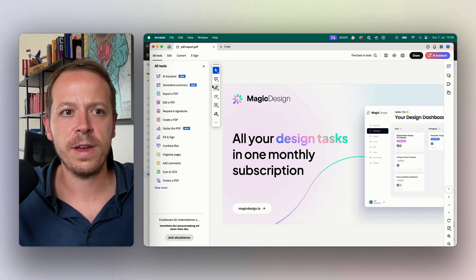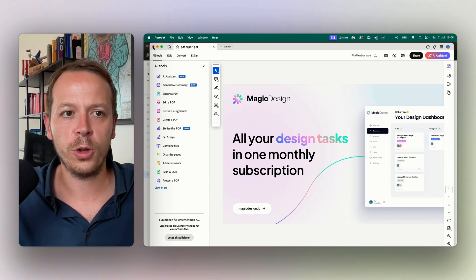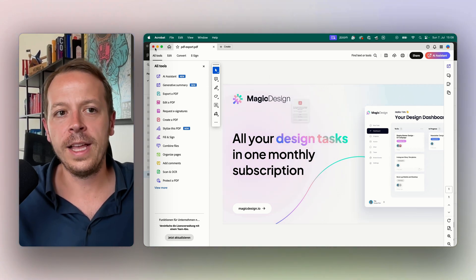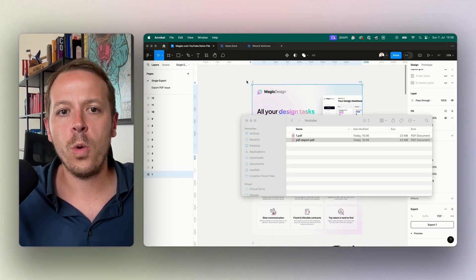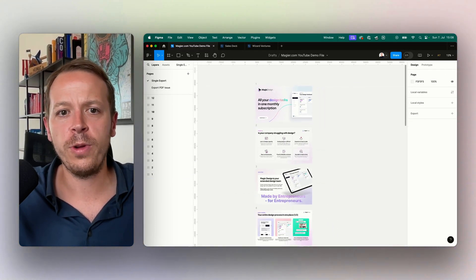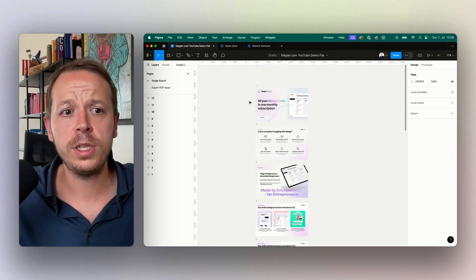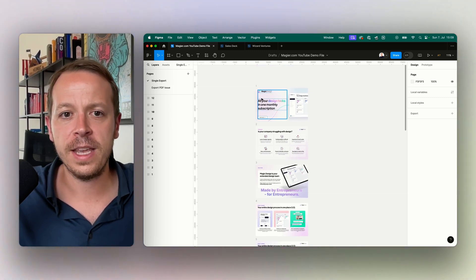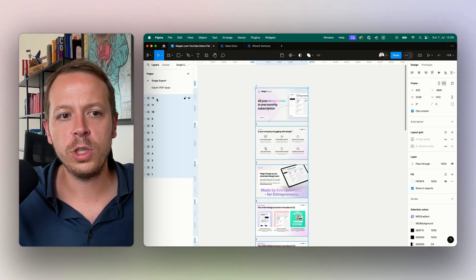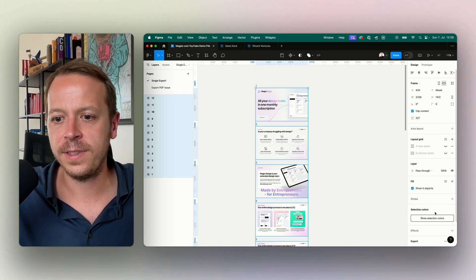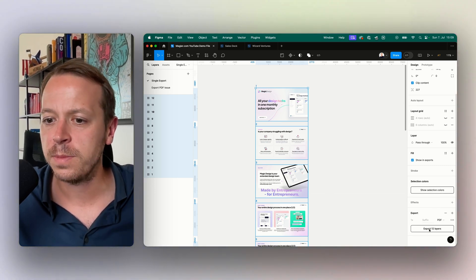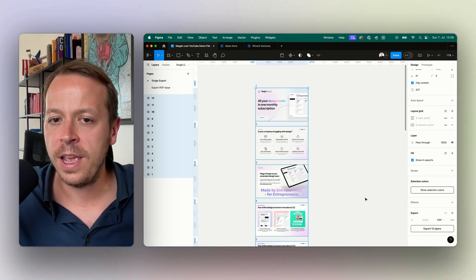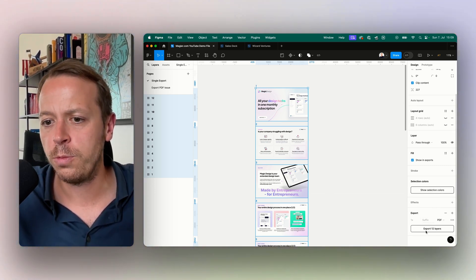Now we have the issue that if we want to export multiple frames out of Figma at once, I choose all of them as you can see here on the left side and go to the PDF export menu, then something interesting happens because it would export all the PDF files in individual files.